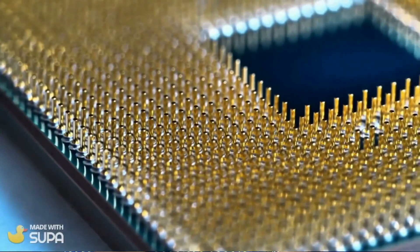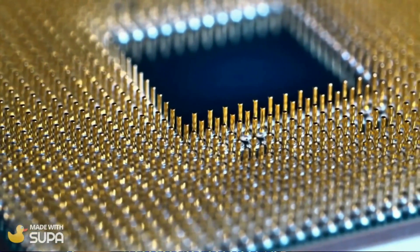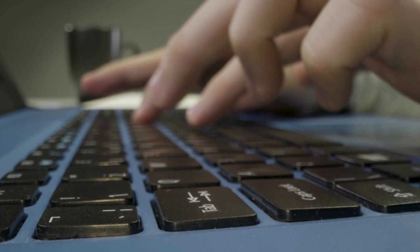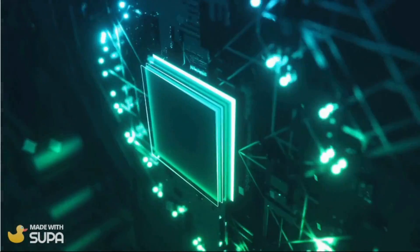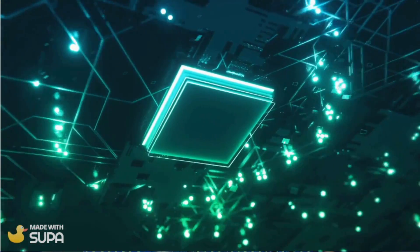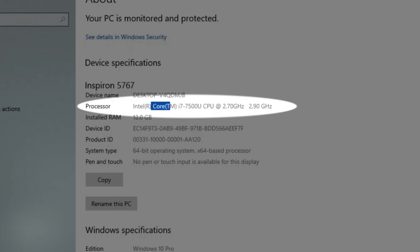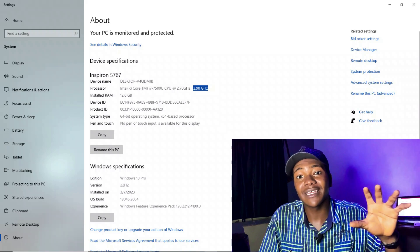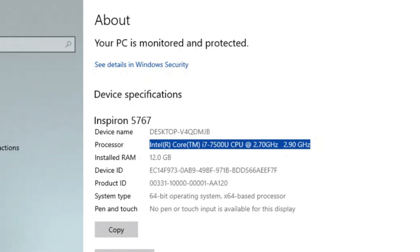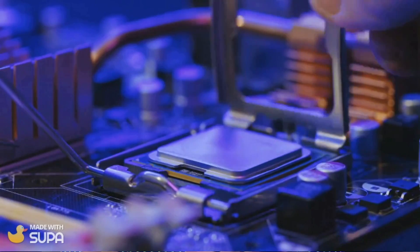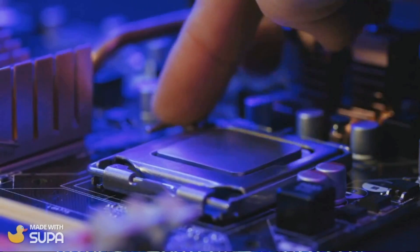Next is the processor. The processor is an integrated electronic circuit that performs the calculations that run a computer. Your PC doesn't understand human language — it works with zeros and ones. When you press a key, the processor translates that into its own language. If you go to your Windows menu and type 'About my PC,' you'll find a spec measured in gigahertz — that's your processor speed. The lower the number, the slower your processor. The higher your processor speed, the better your PC processes information.